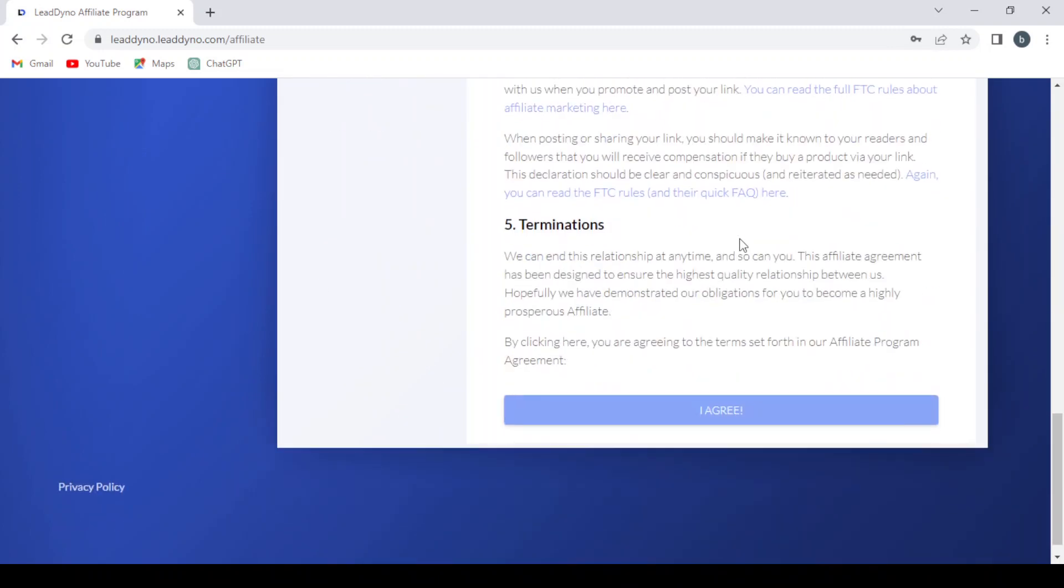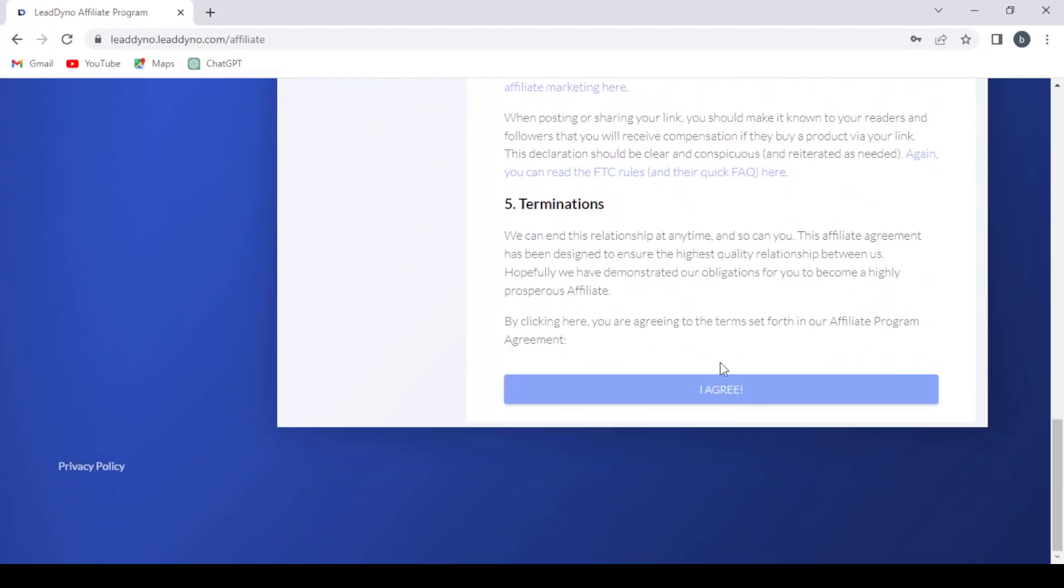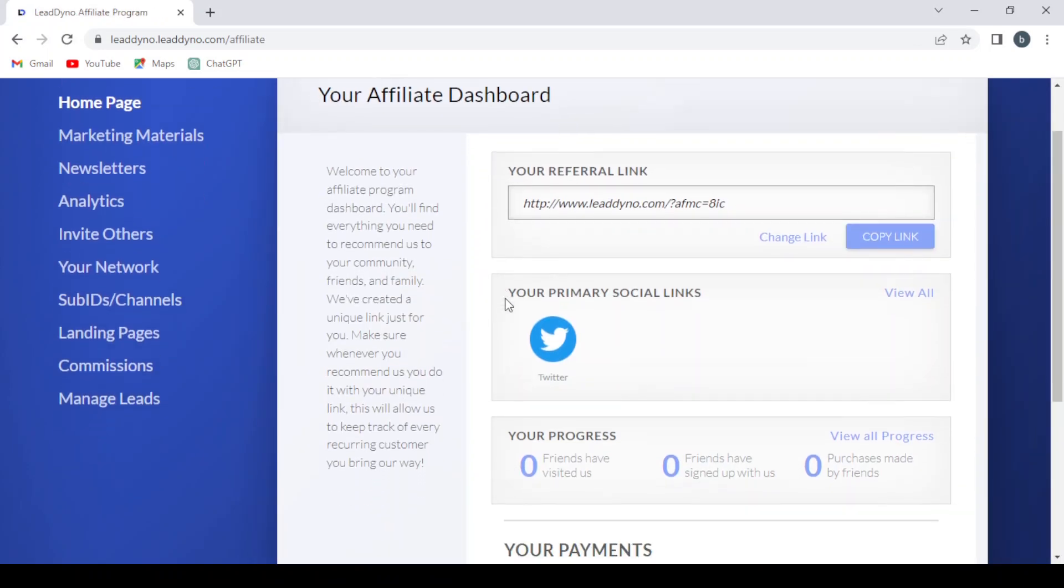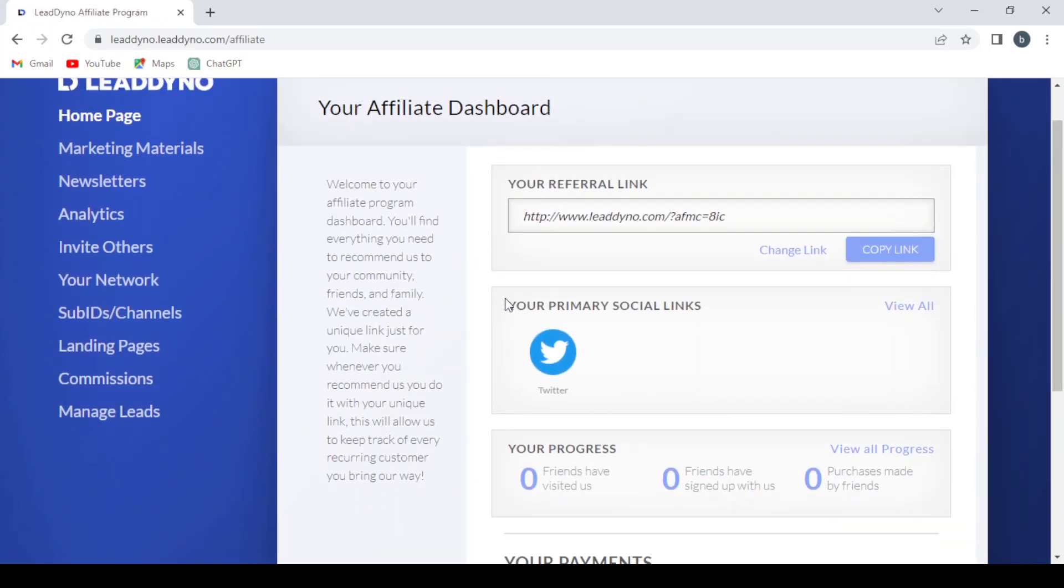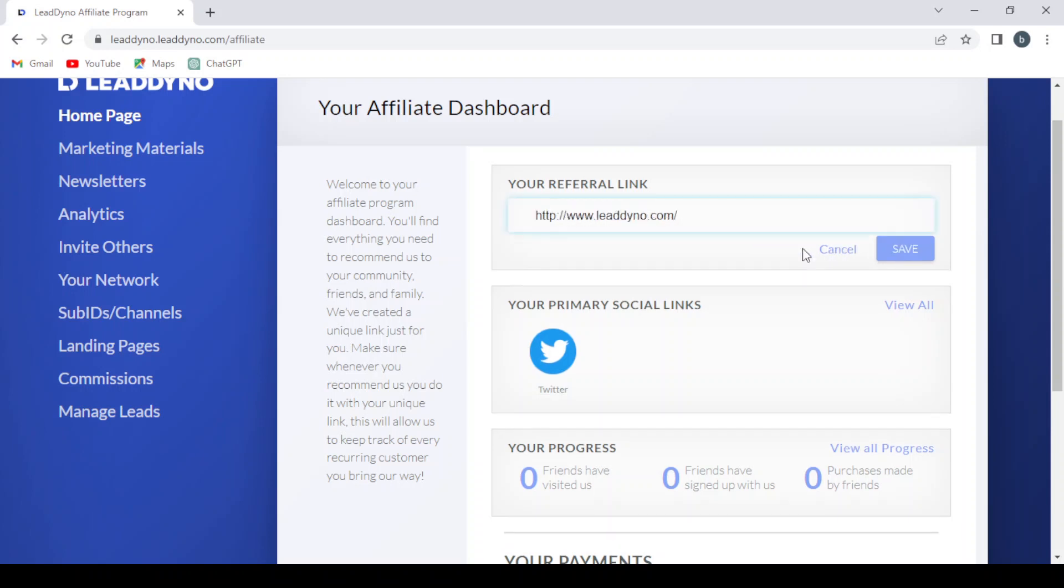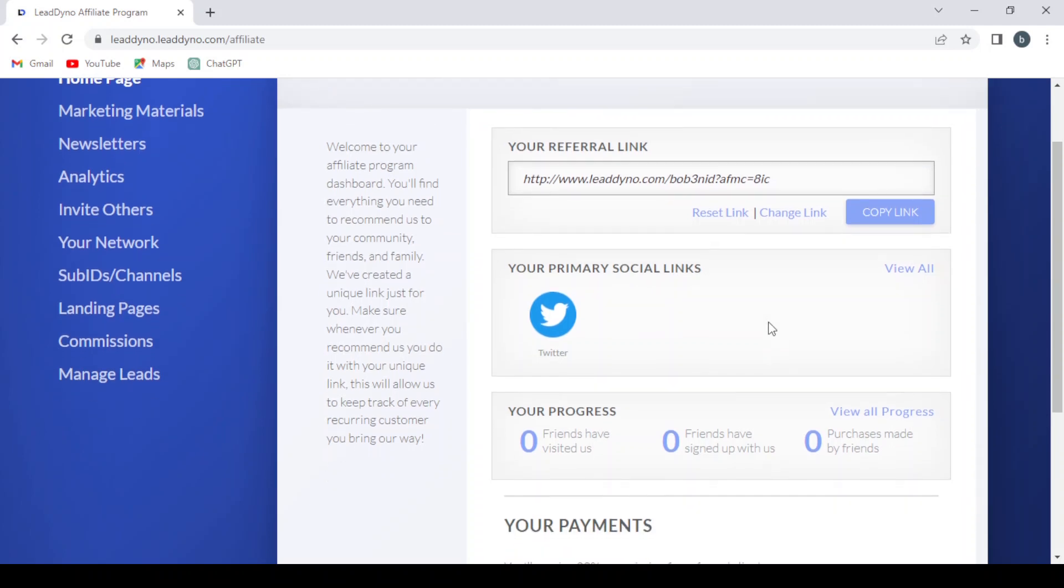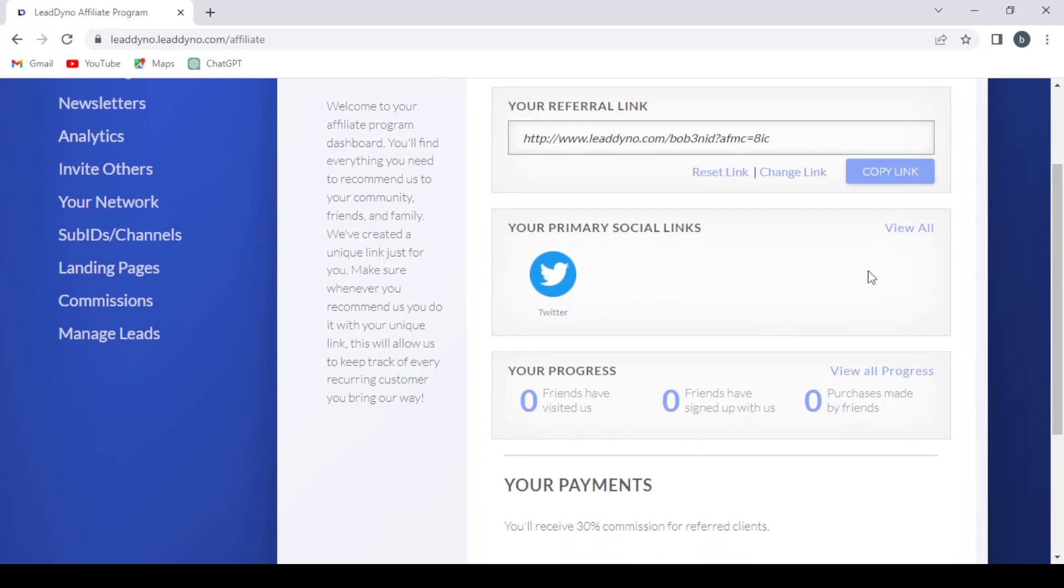Then you agree to the terms, and here you have your referral link. If you want to change the referral link, you can do so here - for example, give it your name and hit Save. You can also add your primary social links.